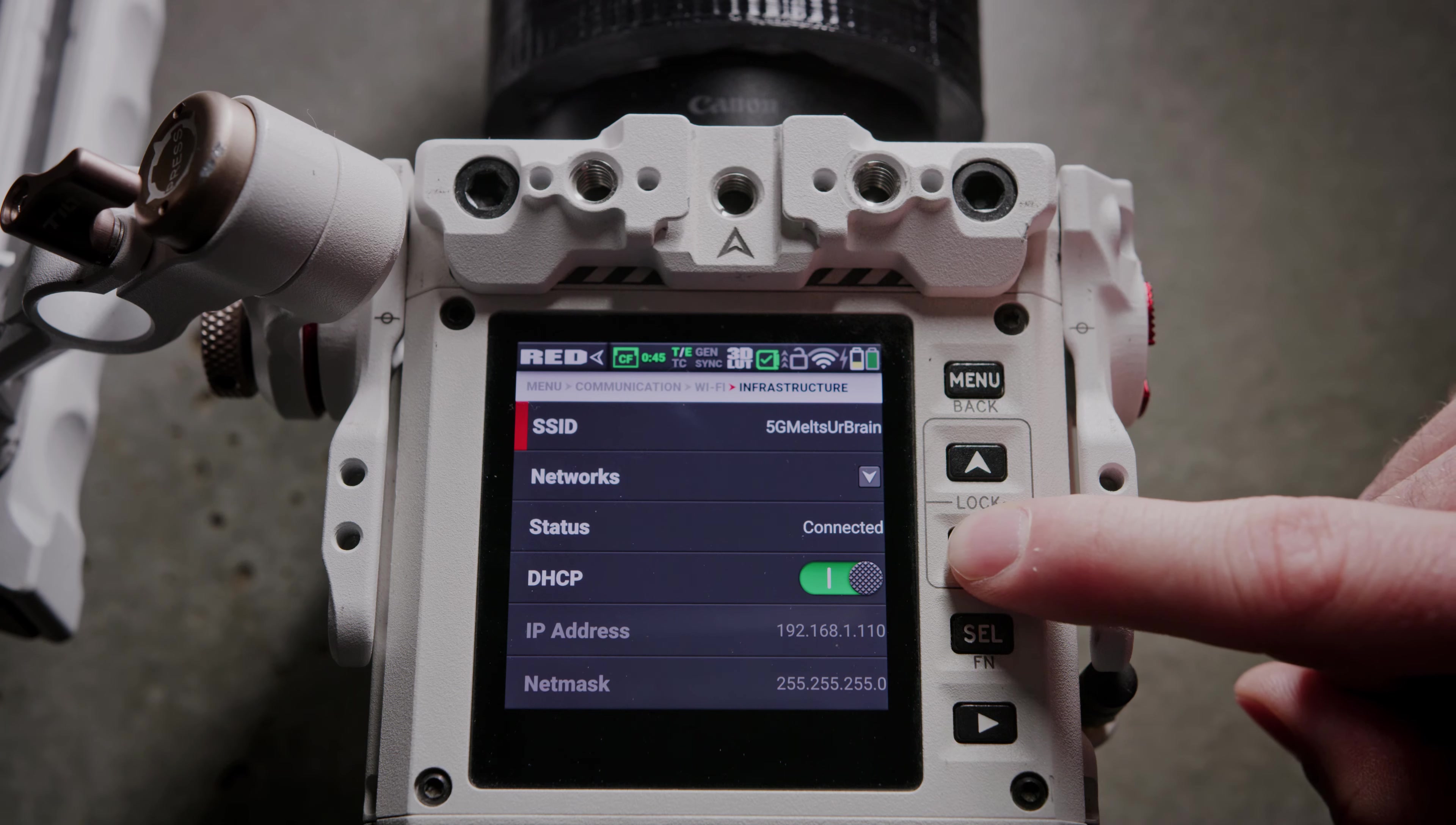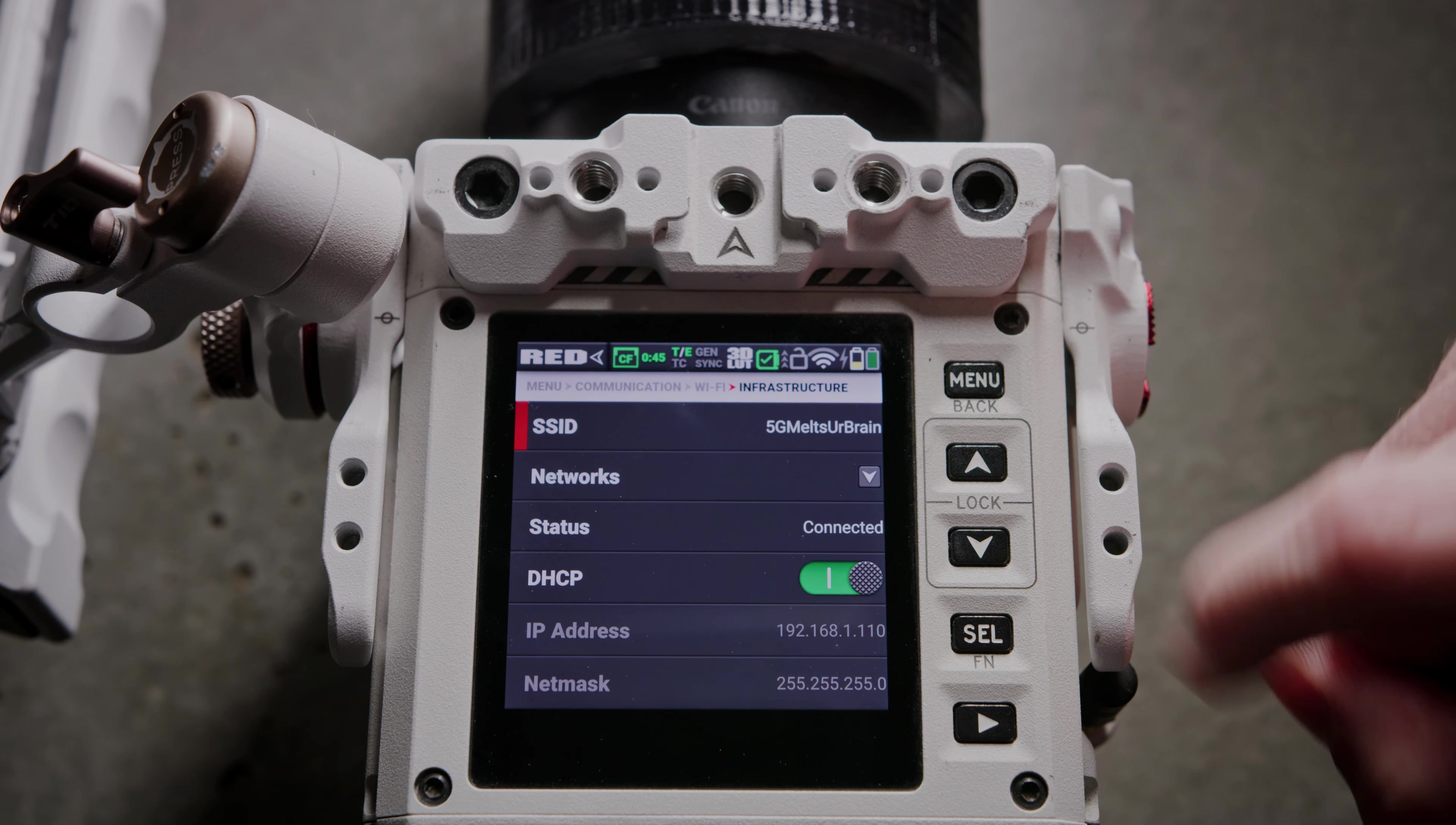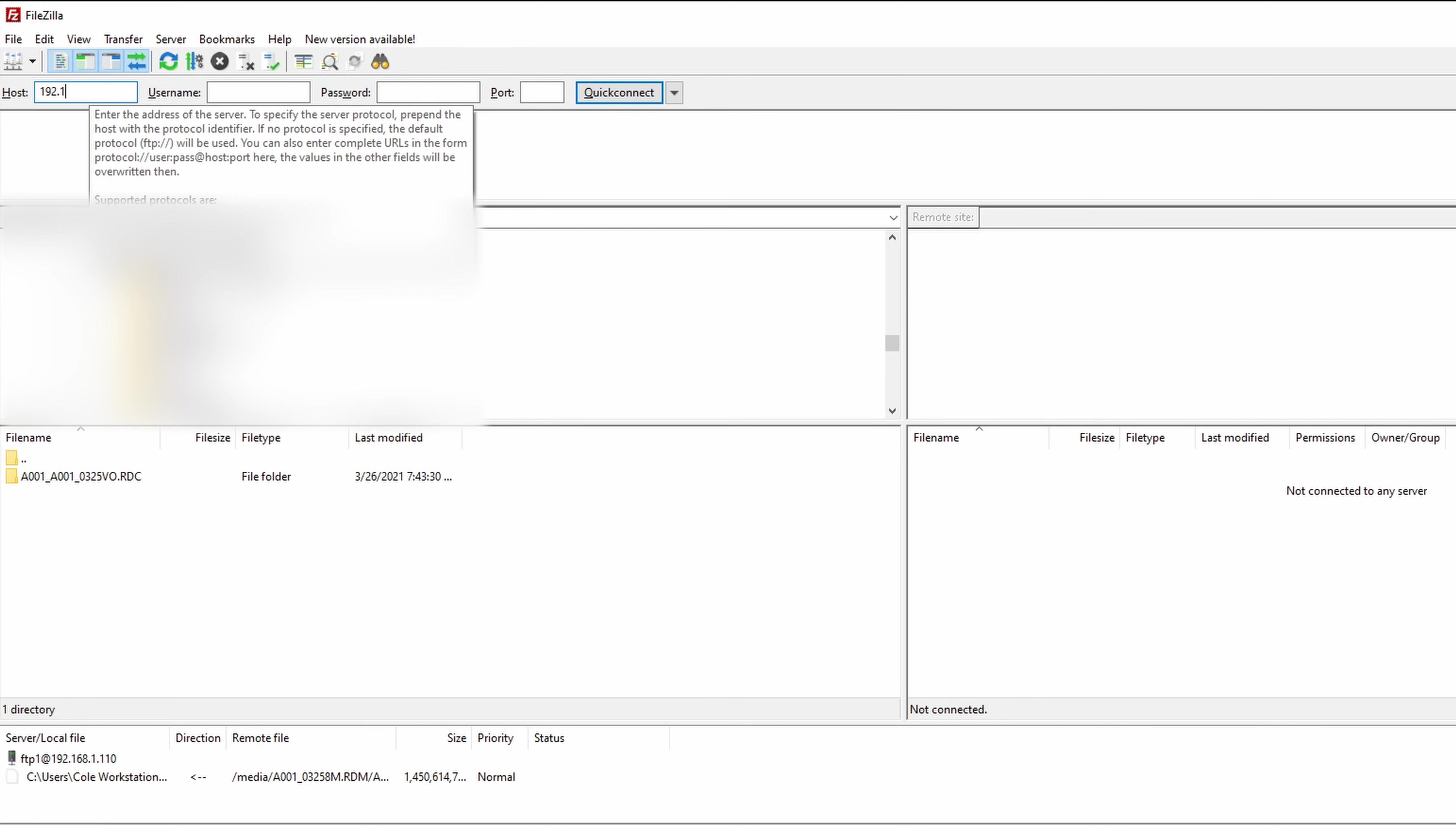Once you're connected to the same Wi-Fi, go ahead and enter in your IP address as the host name here. Mine is 192.168.1.110.